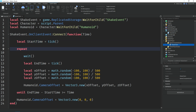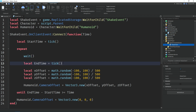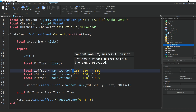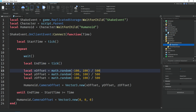Down here we're using a repeat loop to repeat the actual camera shake effect. We're using a wait so it doesn't lag the game. Then we're making a variable called endTime, which once again equals tick(), but this time it equals the time when the shake effect stops. We're going to check if the amount of seconds has passed between these two times, and if it has, we stop the loop. We also have three variables which all equal math.random with a number between -100 and 100, then divided by 500. You can change these numbers depending on whether you want it to shake more or less. Because these variables are inside the repeat loop, the number always changes, giving it a shake effect.